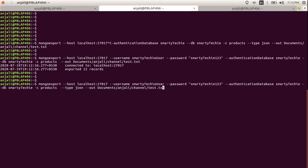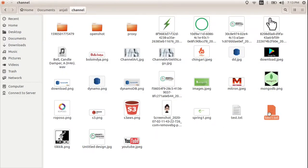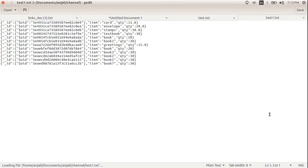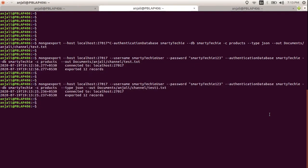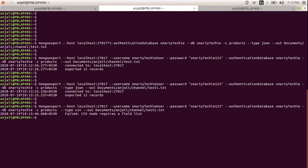If I provide the type explicitly as JSON and change the output filename to test1.txt, it again exports and creates test1.txt. You can see the document is again in JSON format. There is another type available — CSV format — which we will cover in the next part, because CSV requires specifying which fields you want to transfer.